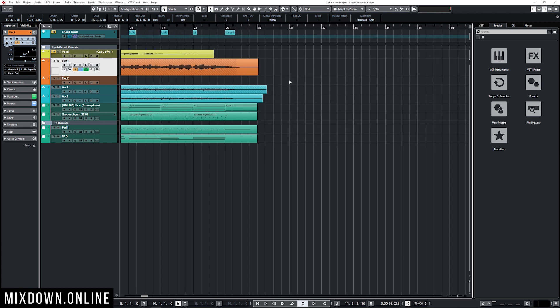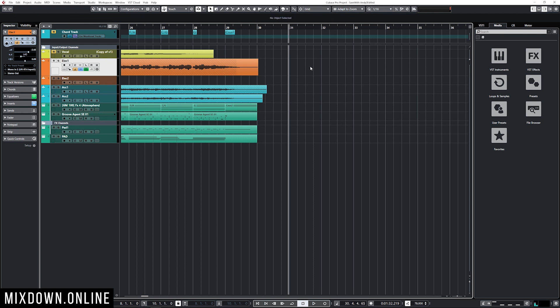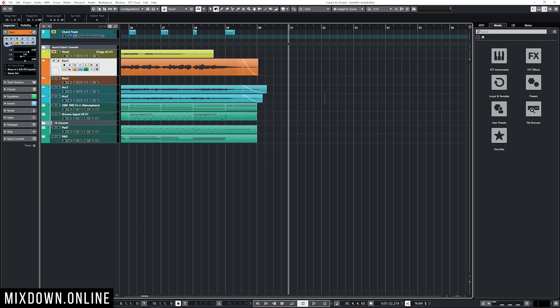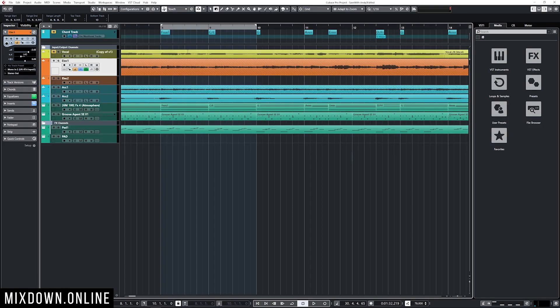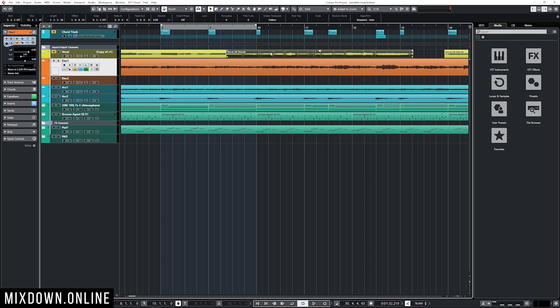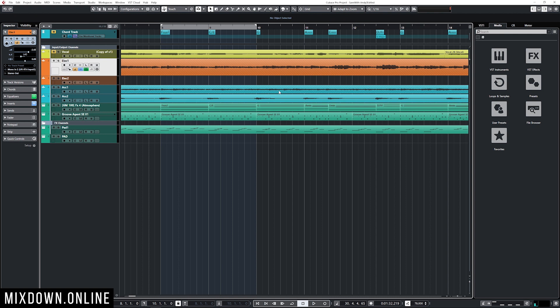I can also add several fades at the same time by selecting the ends of several events with the range selection tool and pressing A — that will add a fade to the range, which is very practical. You can do the same at the beginning of an event as well. Now another very cool shortcut that a lot of people don't know about: with the range selection tool, if I cut a part right away I'm going to be left with an empty space and then I'd probably have to bring the next event to fill it.